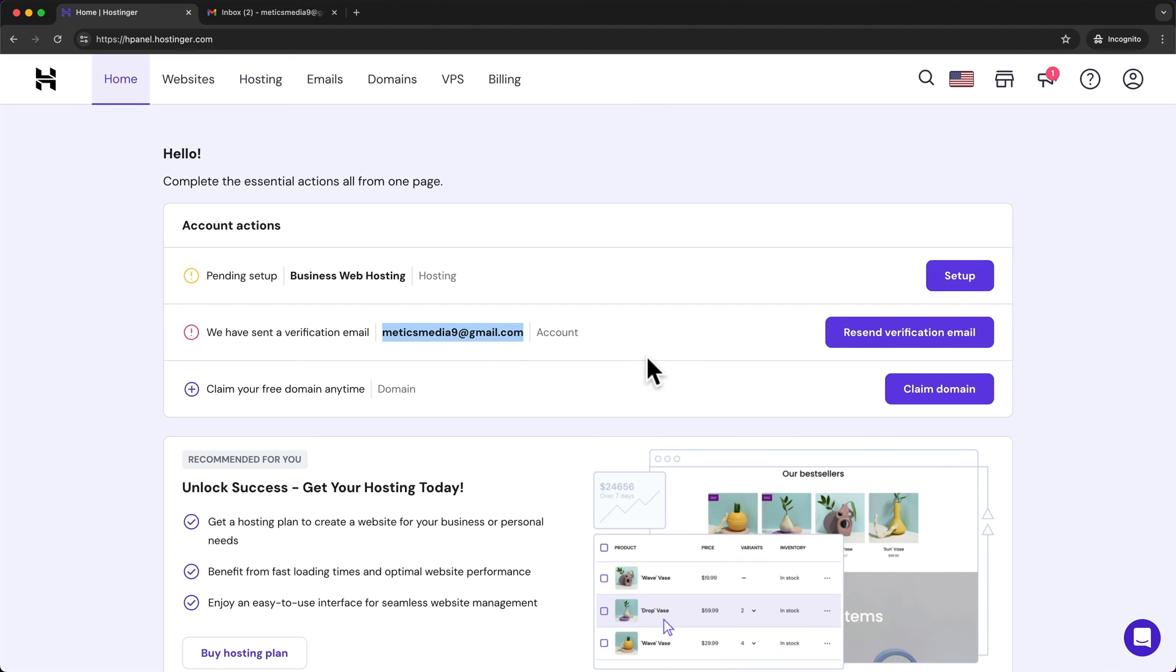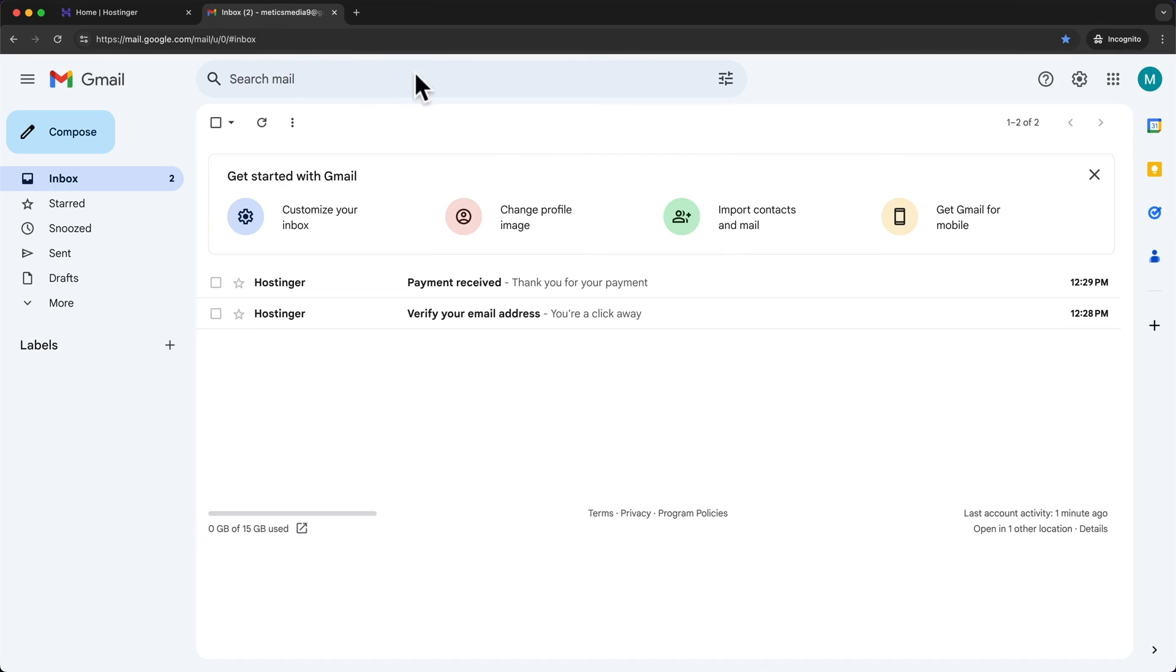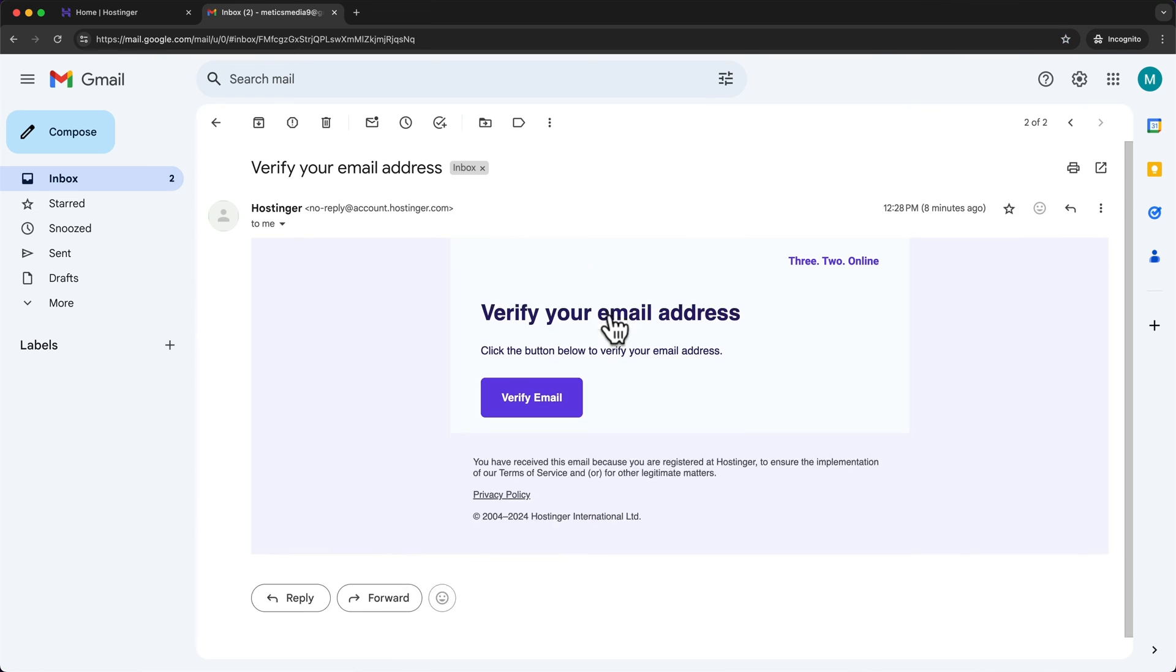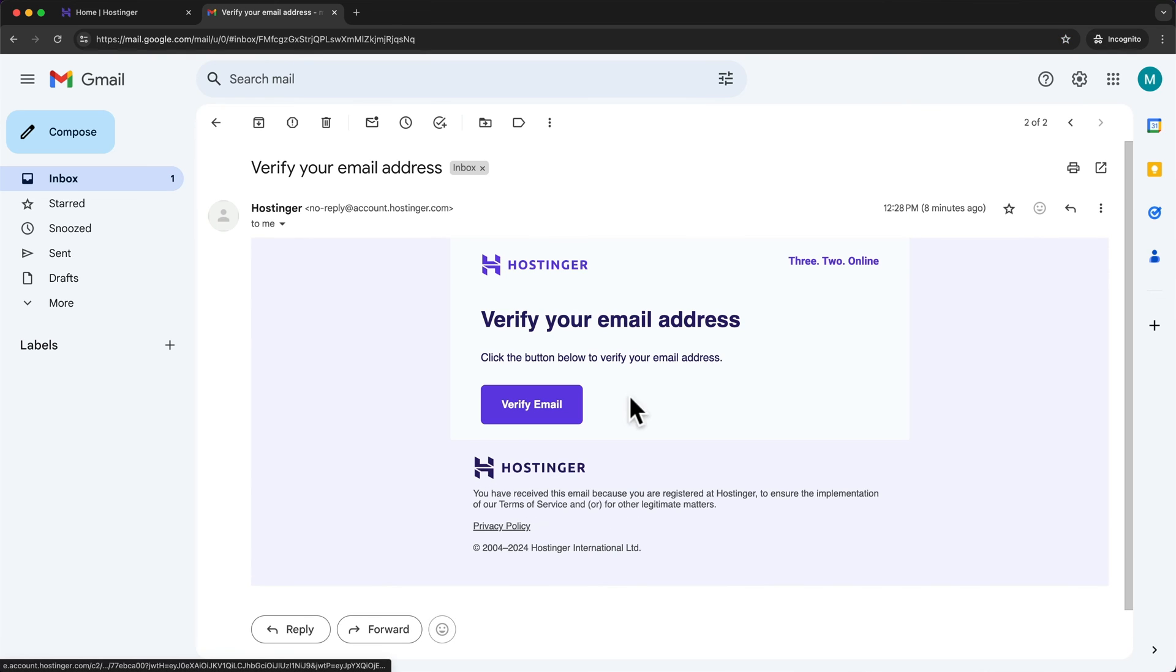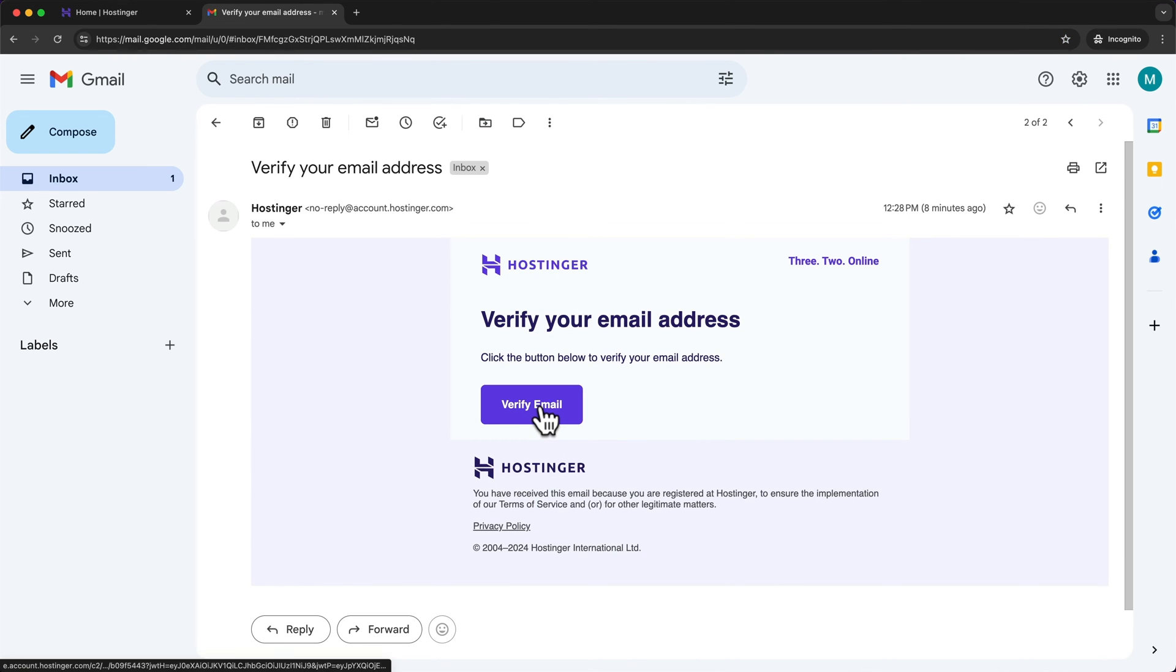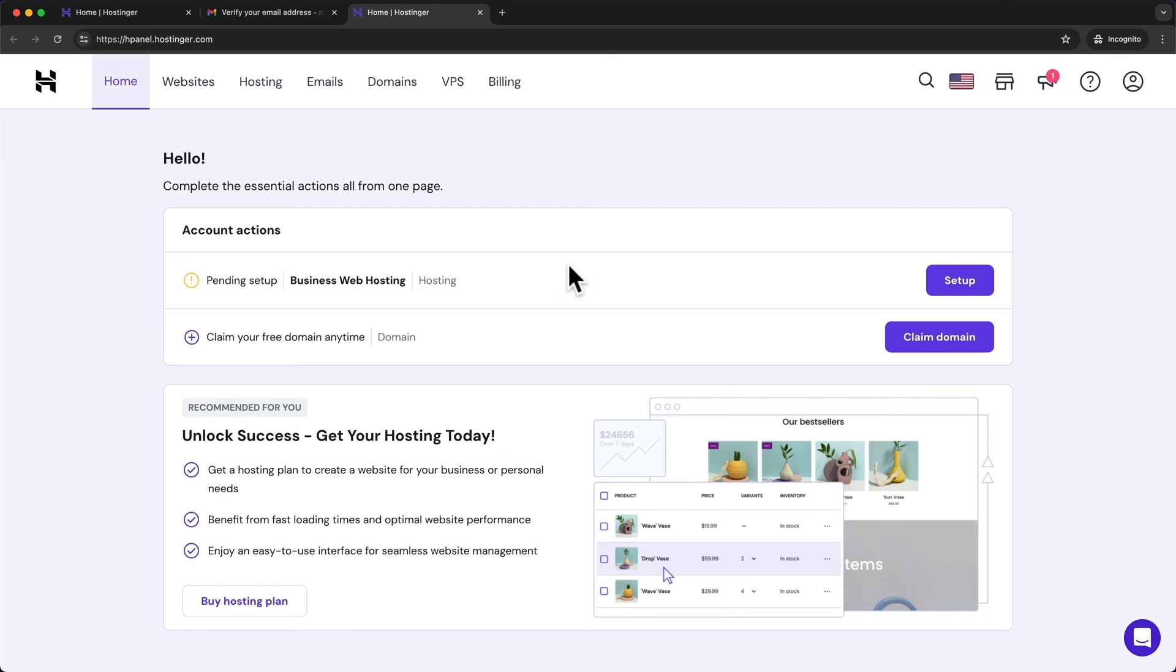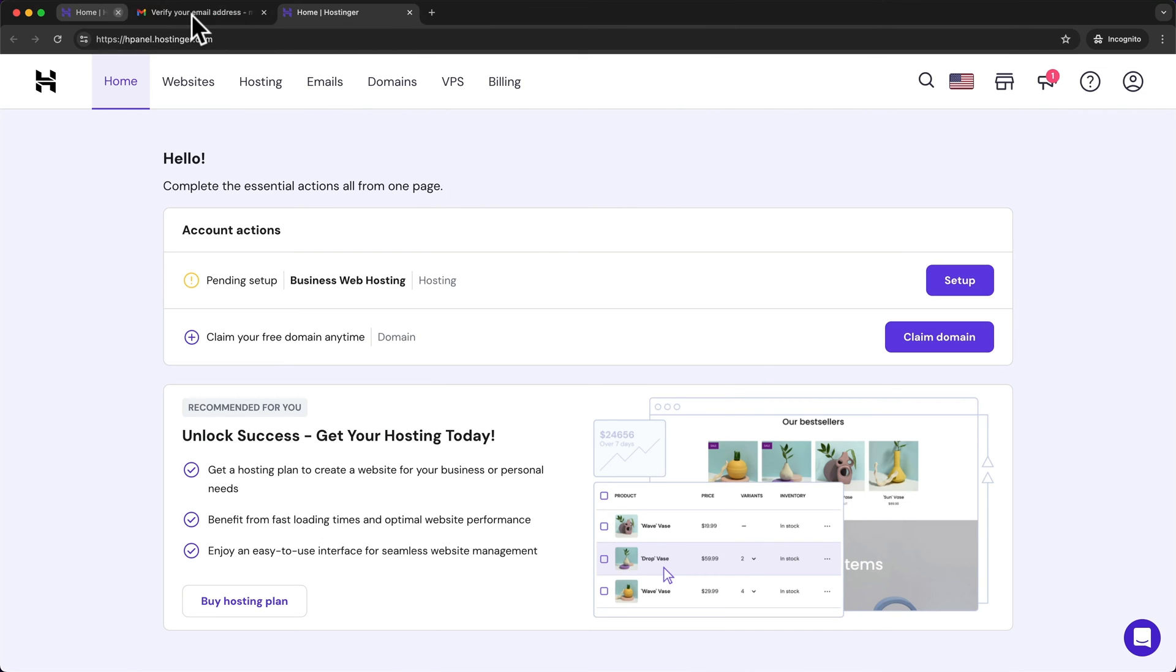So go to your email inbox and then look for an email from Hostinger saying verify your email address. Then click on it and just click on verify email.